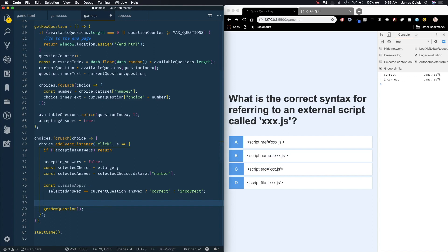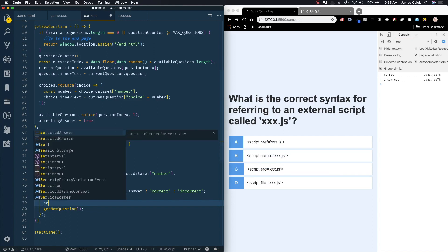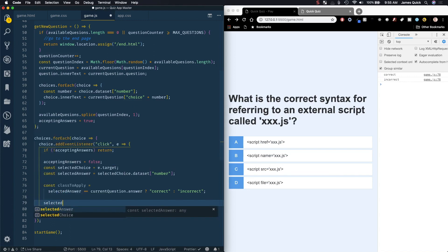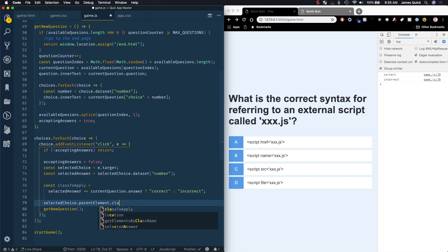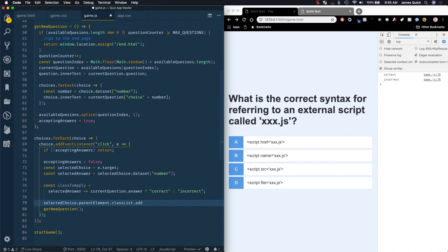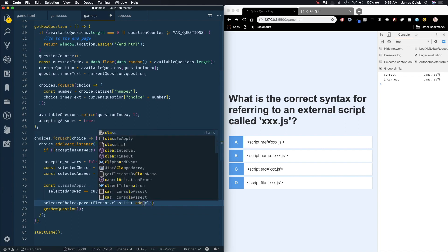Now we want to actually go ahead and apply this class. We'll get our selected choice and we'll get the parent element. What we're doing here is the selected choice is this piece of text that we're clicking on but we actually want the whole container element. To get that we'll grab the parent element and say classList.add, and this is how you apply classes in JavaScript, and we'll add in the class to apply.